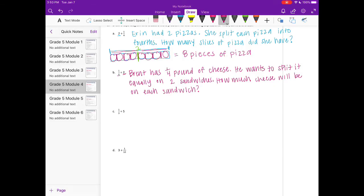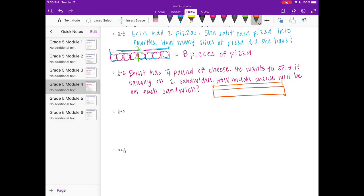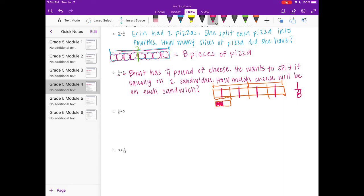Our tape diagram: if this whole thing is one, we only have one-fourth, so we have this part right here. I'm going to take that one-fourth and split it into two equal pieces. To figure out what it would be out of the whole, if I split everything into two equal pieces I have eight pieces total but I'm only using one of those for each slice of cheese, so it's equal to one-eighth pound.